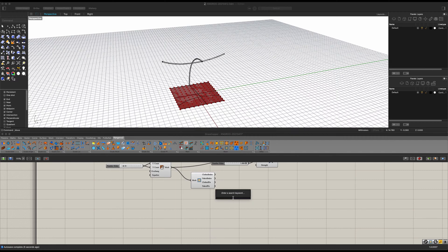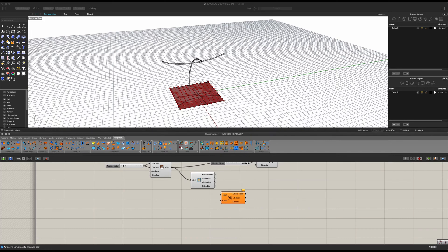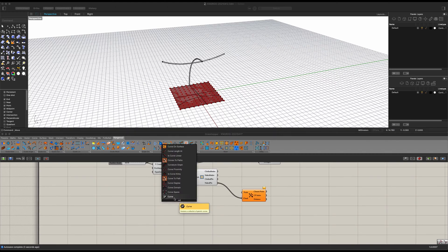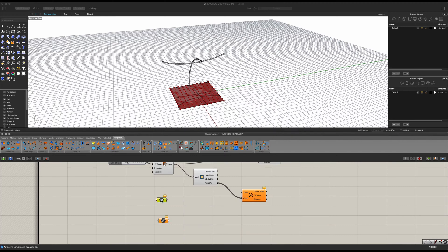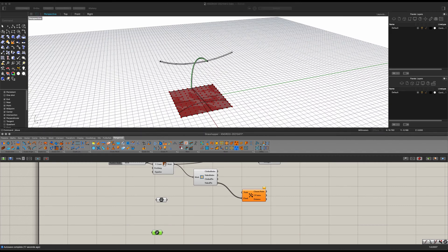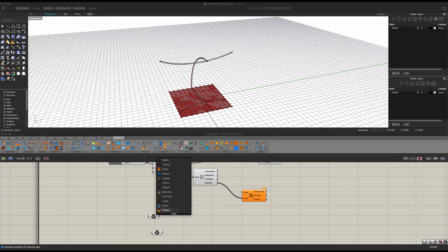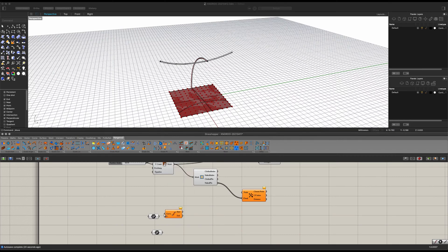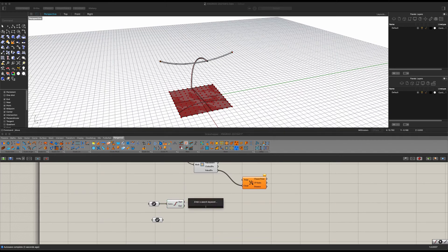Now we need to add in our anchor points. Get ourselves a Closest Point component and connect our naked points into there. Now let's get ourselves some curves — copy and paste, there's a curve in here and another one inside this tube. Get ourselves some endpoints and connect our curve into there.